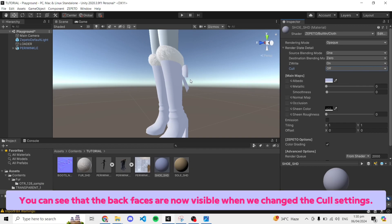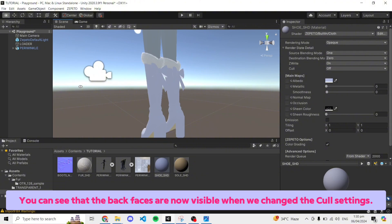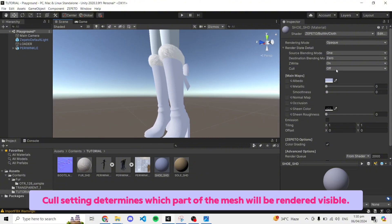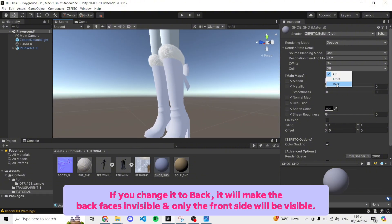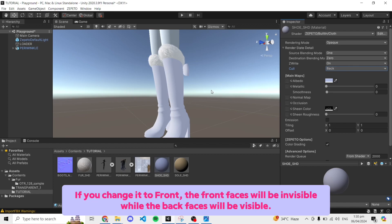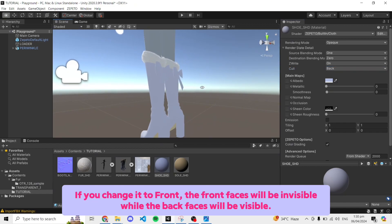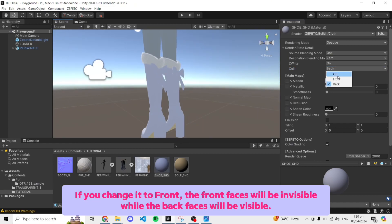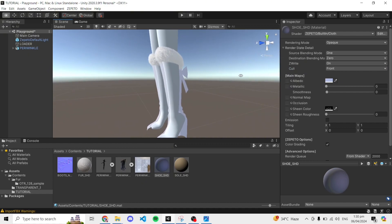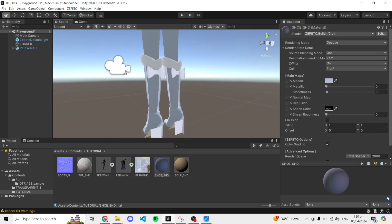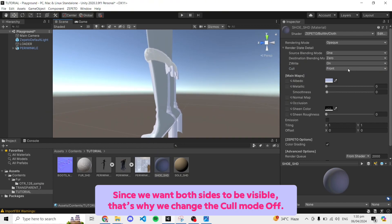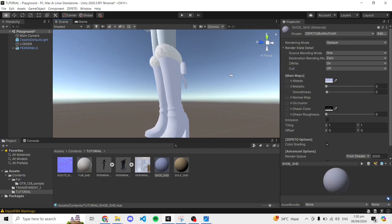You can see that the back faces are now visible when we change the cull settings. Cull setting determines which part of the mesh will be rendered visible. If you change it to back, it will make the back faces invisible and only the front side will be visible. If you change it to front, the front faces will be invisible while the back faces will be visible. Since we want both sides to be visible, that's why we changed the cull mode to off.